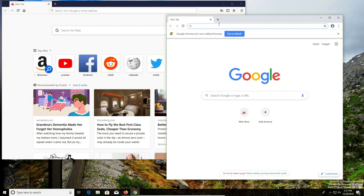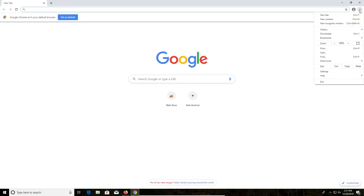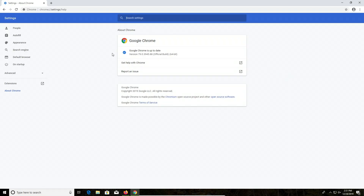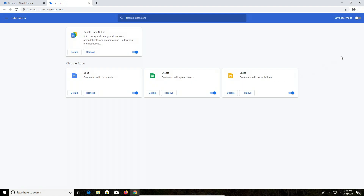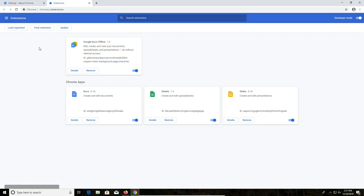Some additional updates you'll want to check are with your web browsers. In Google Chrome, it's really easy — just go to the menu in the top right corner, go down to Help and then 'About Google Chrome,' and it will check to make sure you're up to date. You'll also want to go back to the menu, go to More Tools, then Extensions, switch on Developer Mode, and click Update to make sure your extensions are up to date.